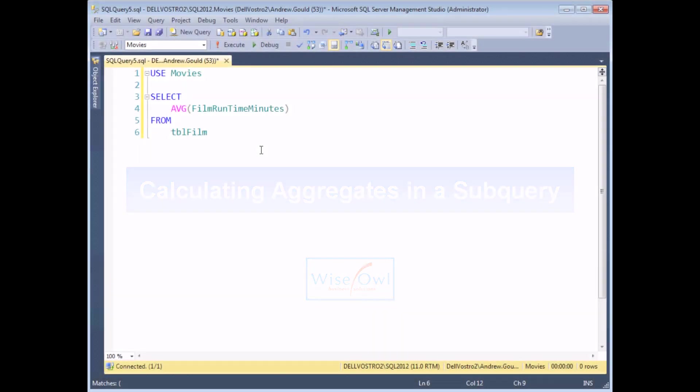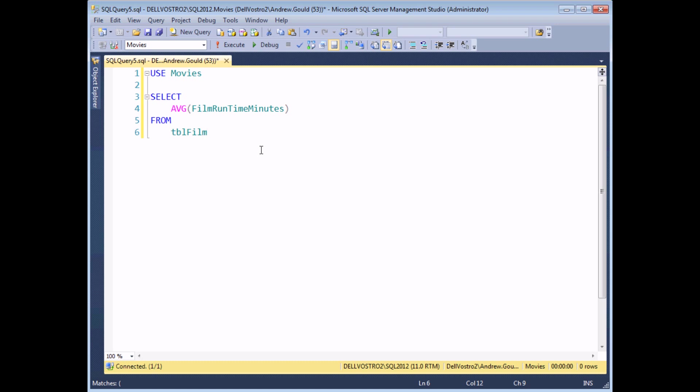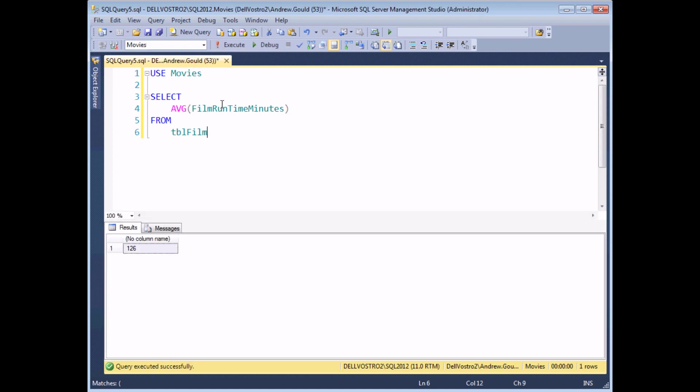You'll find that aggregate functions tend to get used a lot in subqueries. So here's another example using the AVG or average function. If I execute this query by itself, I'll see that it returns the value 126, which is the average running time in minutes of all of my films.